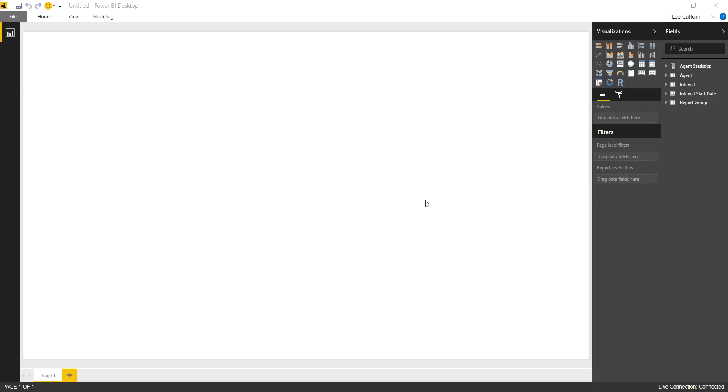Hello everyone. Today we're going to show you a Service Desk Dashboard that should be applicable for people that own Interactive Intelligence, now Genesis since they've been acquired, Cisco UCC-E, and Avaya.